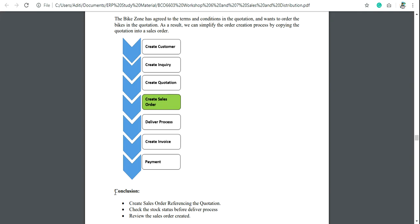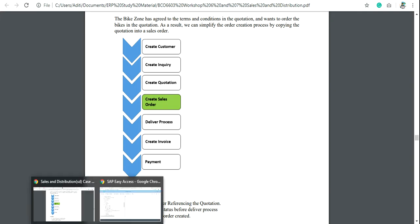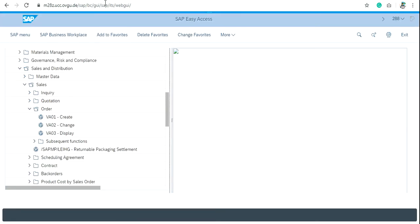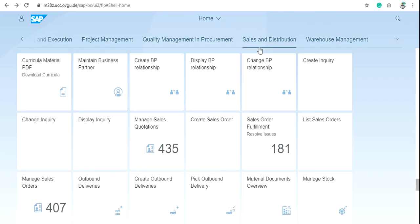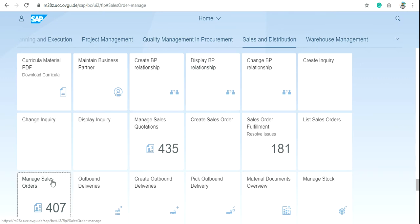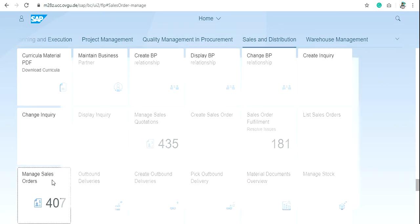If you are using Fiori, go to Sales and Distribution and then click on Manage Sales Orders.